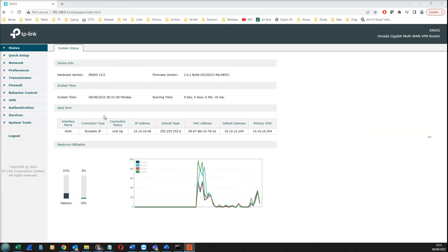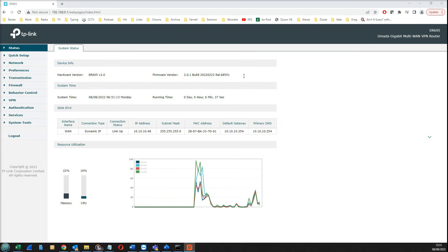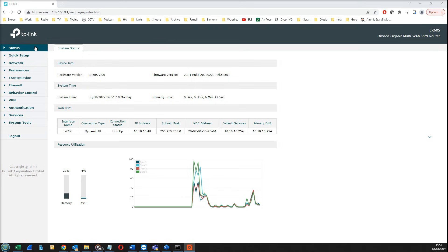I'm logged into the TP-Link Omada ER605 and this is the page that we have. I have upgraded the firmware, so this is the version we're running. What I want to do now is create our two LANs, one for work network and one for guest WiFi.